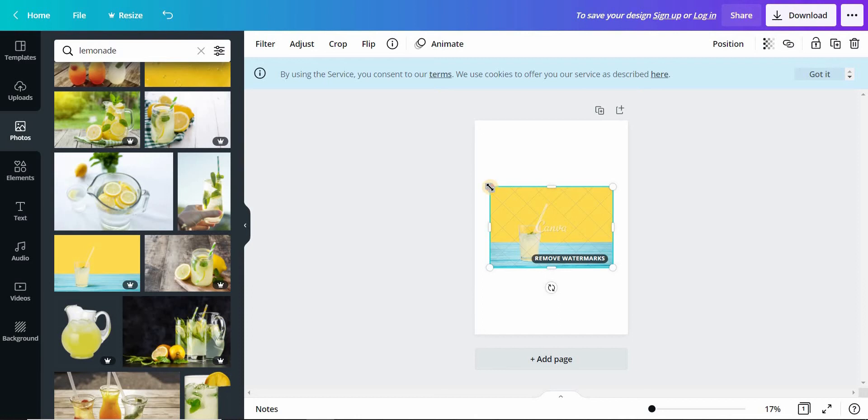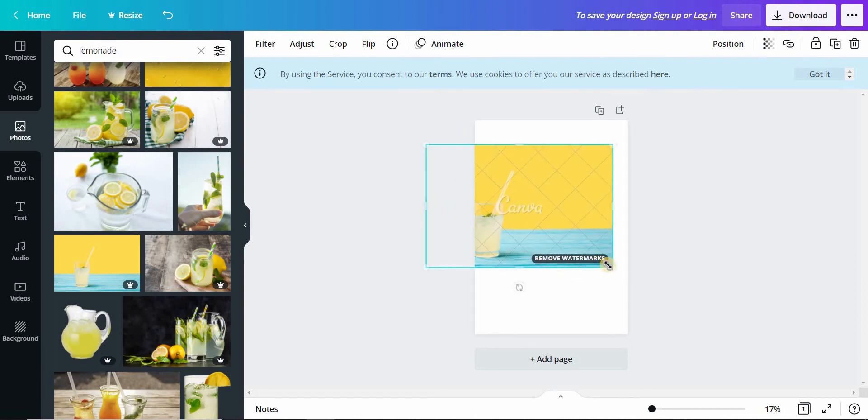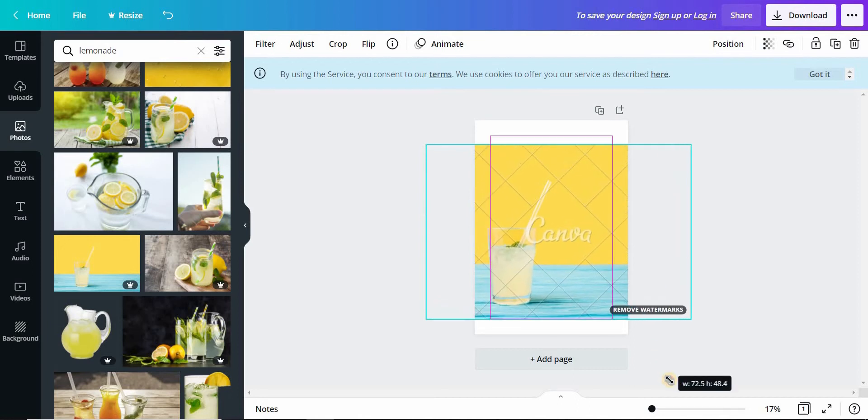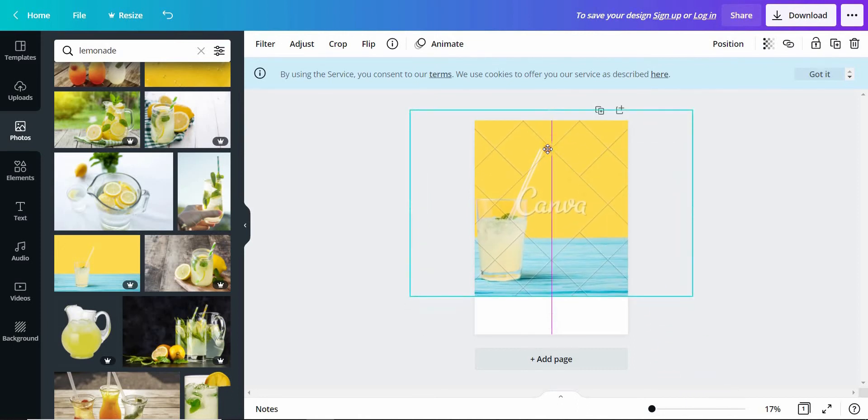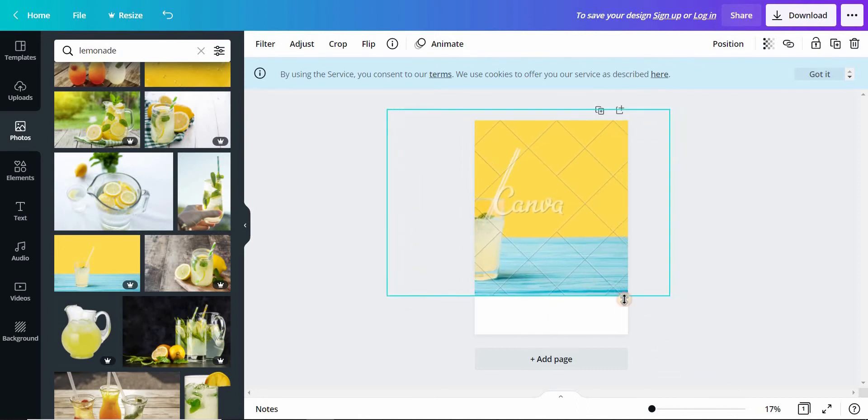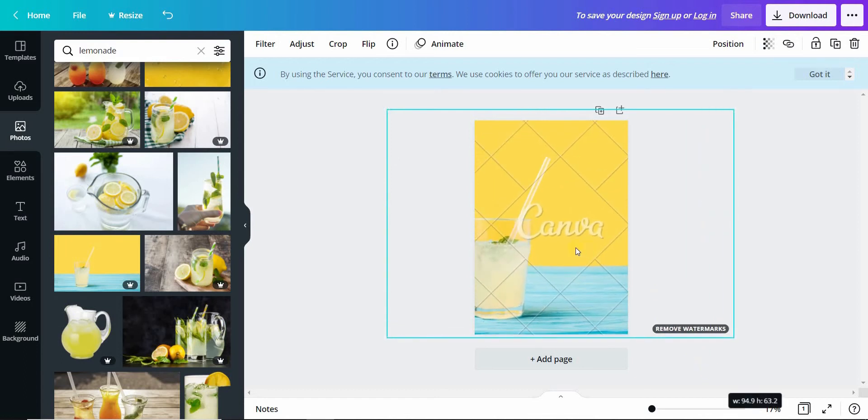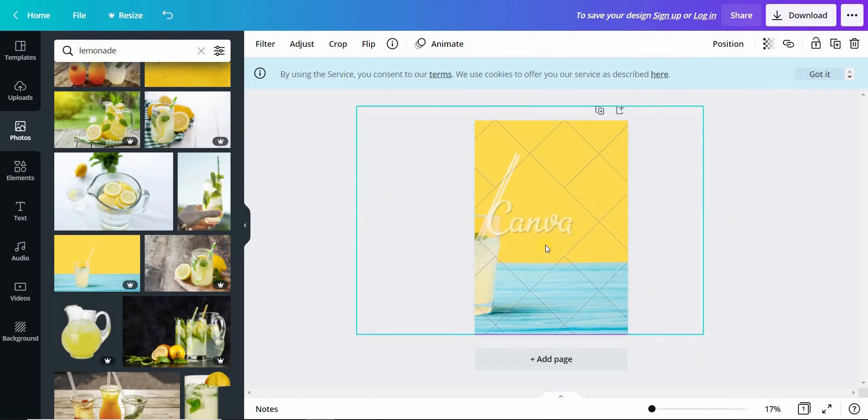Let us select this. You can click here to resize the image. This looks nice.